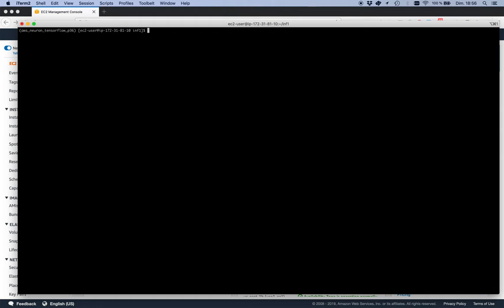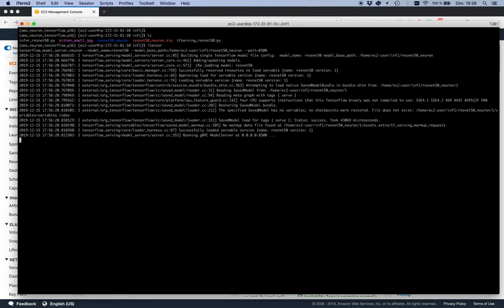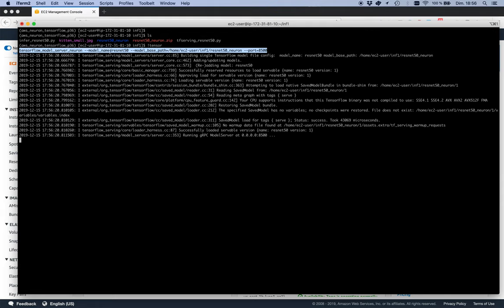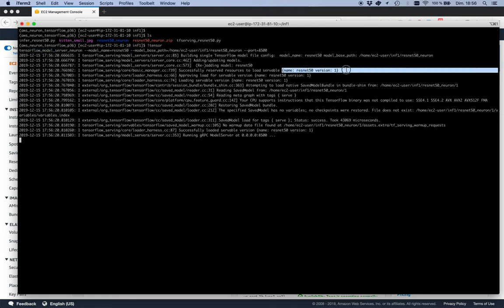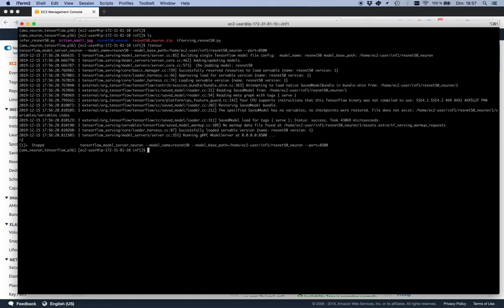That's for a quick test. In production we'd want to use TensorFlow Serving, so let's start it. The actual command uses tensorflow_model_server_neuron — a Neuron-enabled version included in the Deep Learning AMI. We pass the model name and the model location, which is why we need that '1' directory for model versioning. The model server is now listening on port 8500.